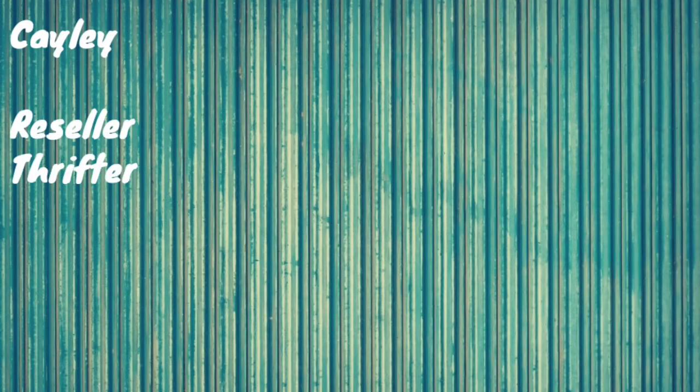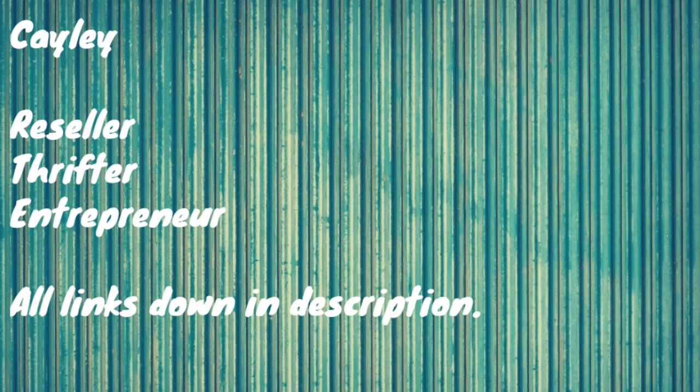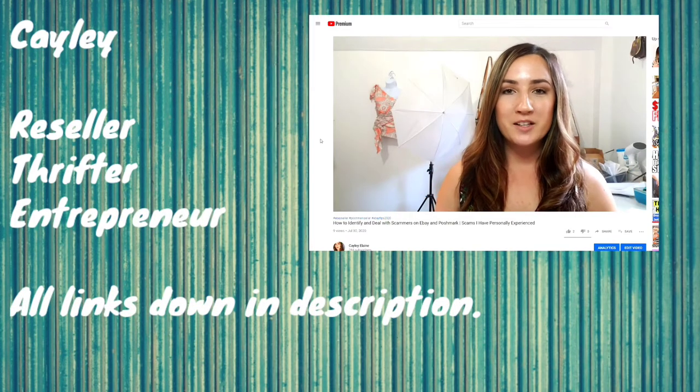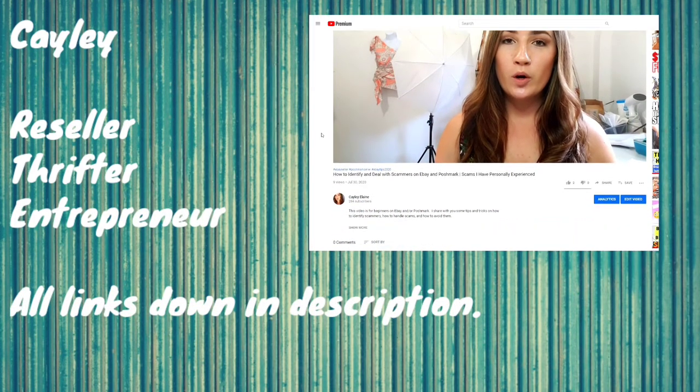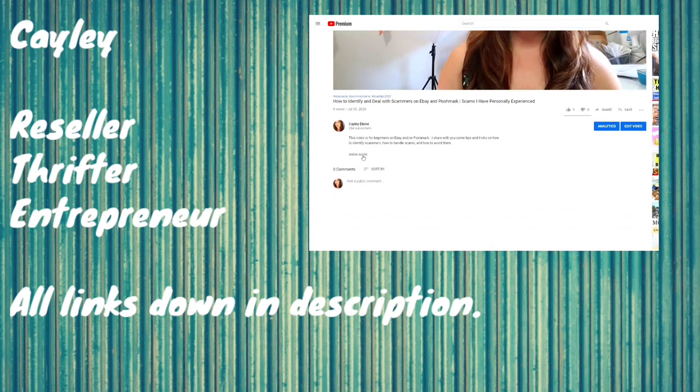If you're new here, hi, my name is Kaylee. I'm an online reseller. I find used clothing at thrift stores and I flip them online for profit. My channel is about teaching other people to resell and make money online.